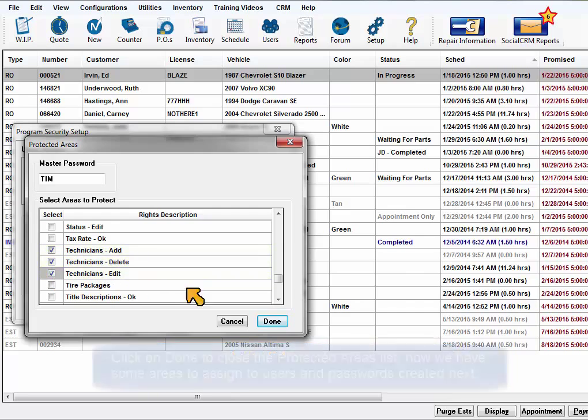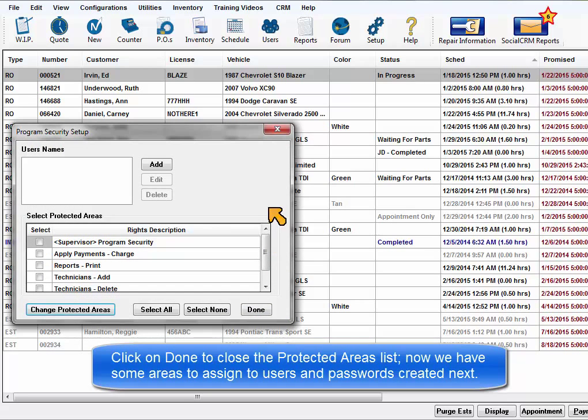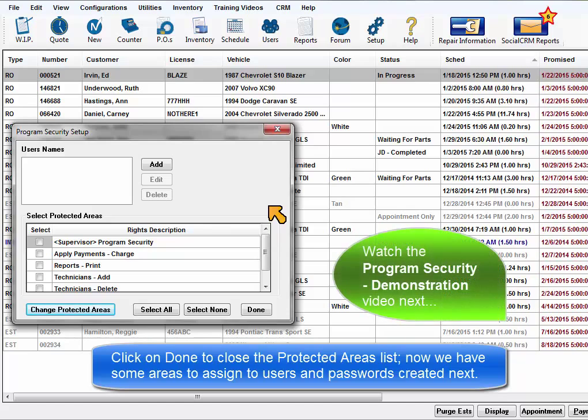Click on Done to close the Protected Areas list. Now we have some protected areas to assign to the users and passwords we are about to create.